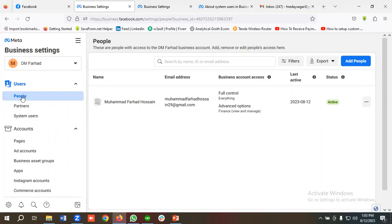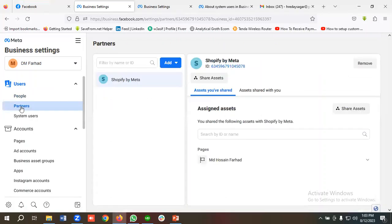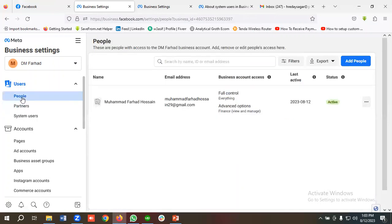The People option is used if you are a single freelancer, working with a single client, or don't manage any teams. The Partners option is used if you are an agency, working with an agency, or managing multiple teams. So for example, I want to give access to someone, so I'm going to choose People.